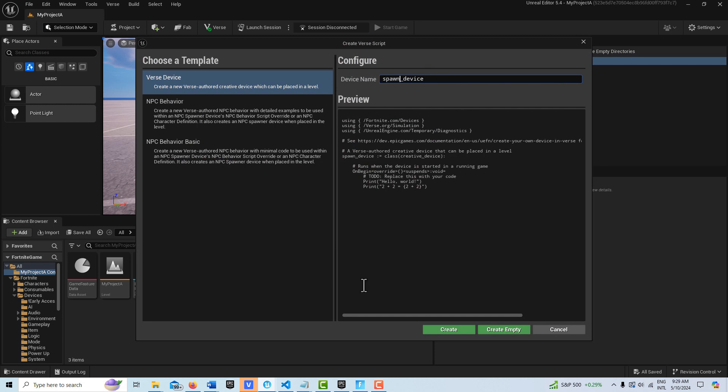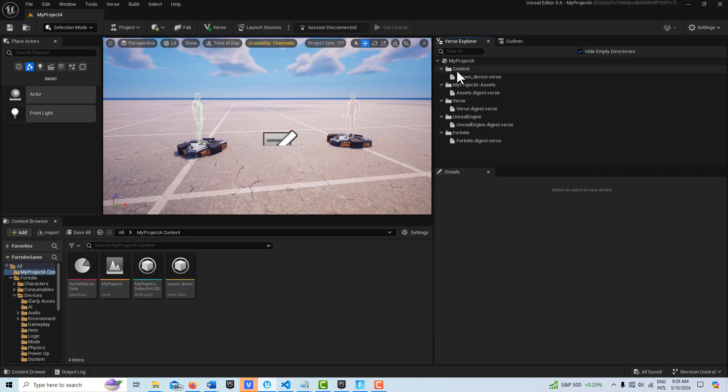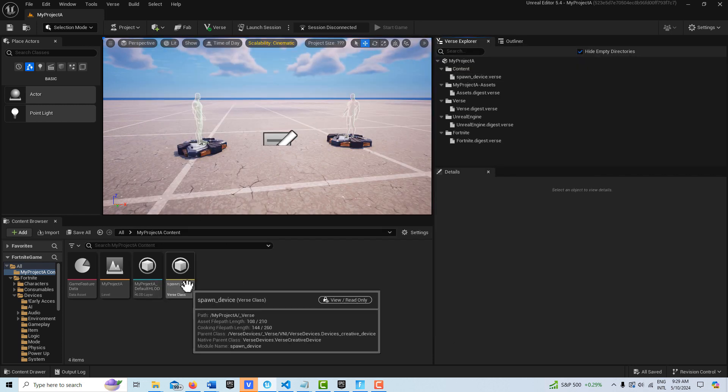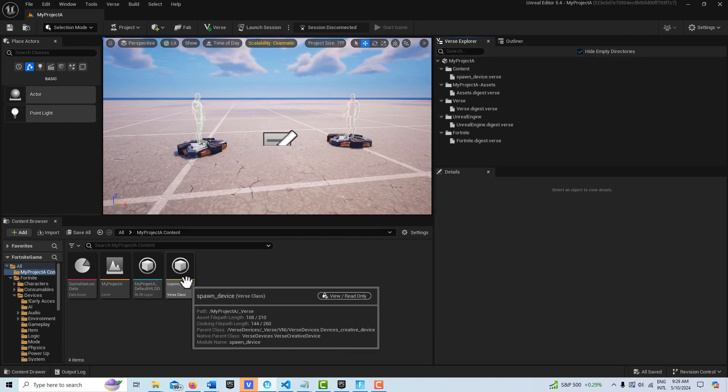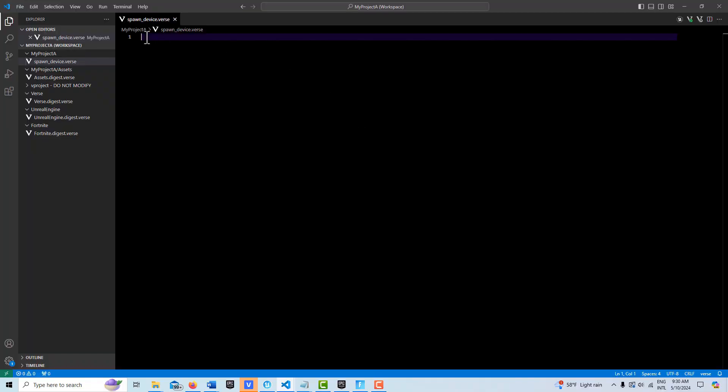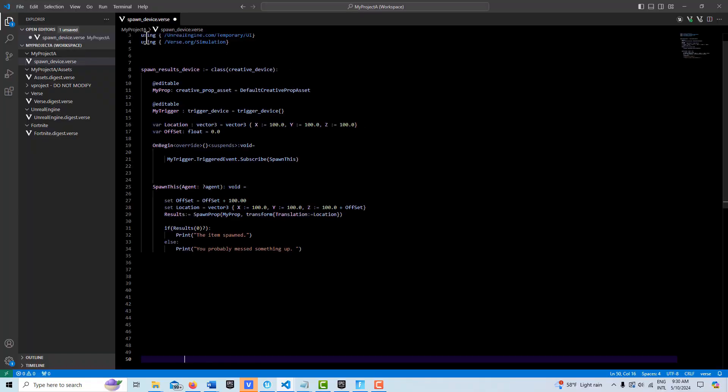We'll go create and that's going to pop in. I'm just going to go ahead and double-click into this. Now I already have the code written for this, so I'm just going to go ahead and paste that in.